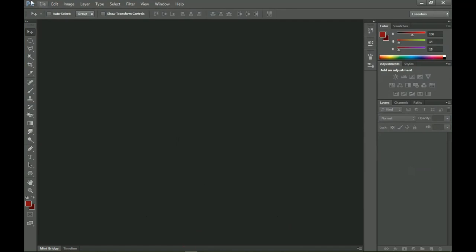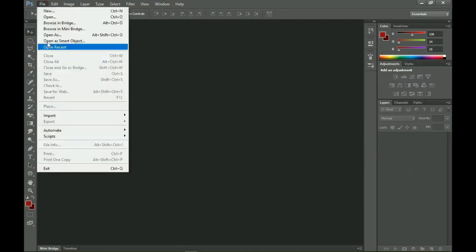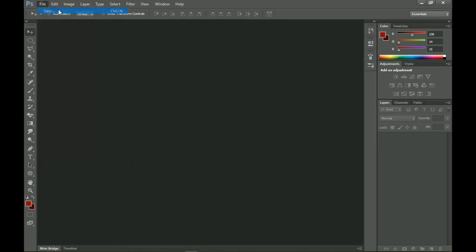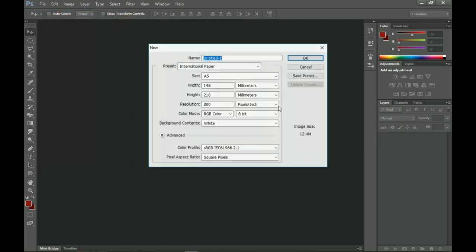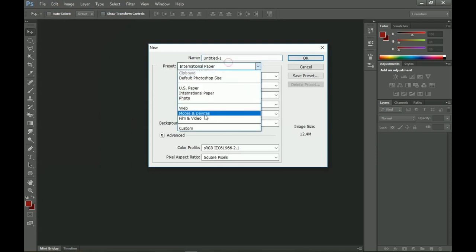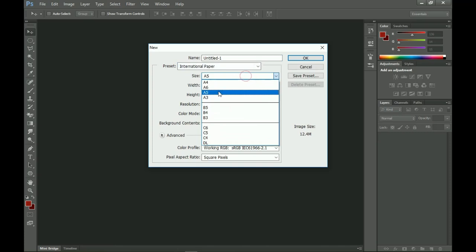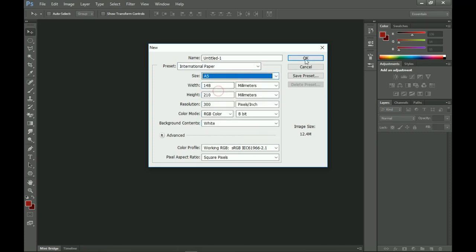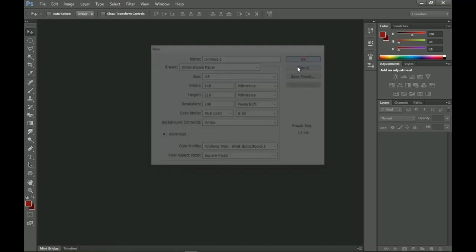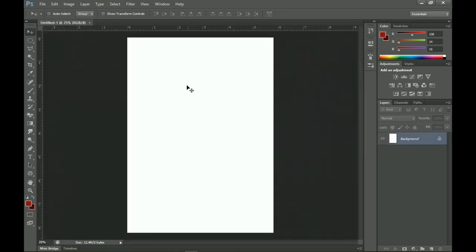To start off, let's create a new document. Go to New, then I'm going to create an A5 size — go to International Paper presets and choose A5 over there. It's right over here and you click OK.